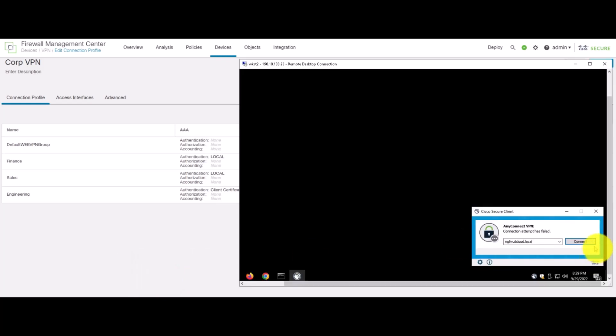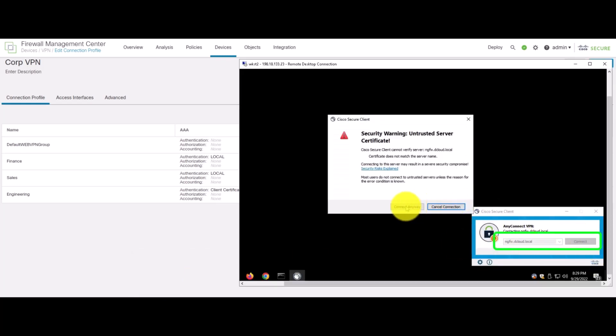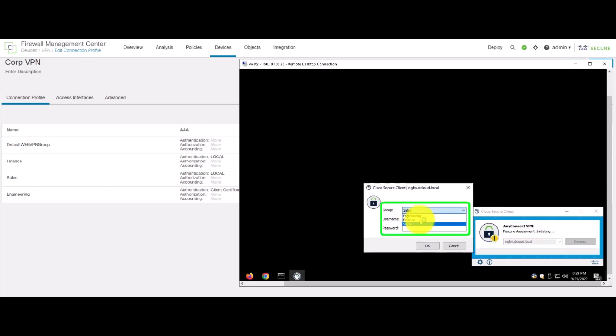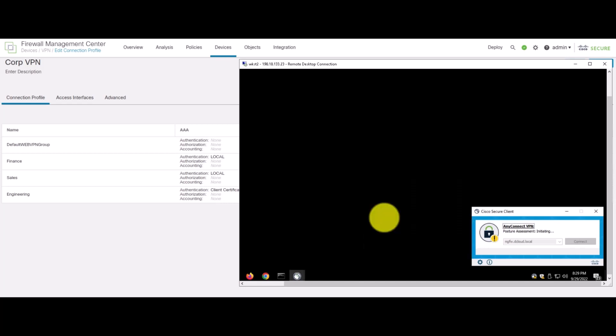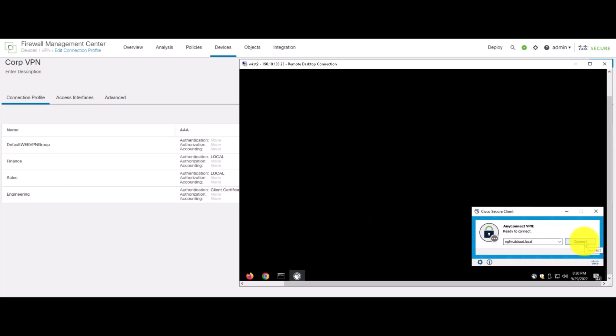So, we open up a client and try to establish the AnyConnect VPN. We connect to the finance group and we'll enter corresponding credentials. We see the posture assessment is initiated and the user is successfully connected to the finance group.